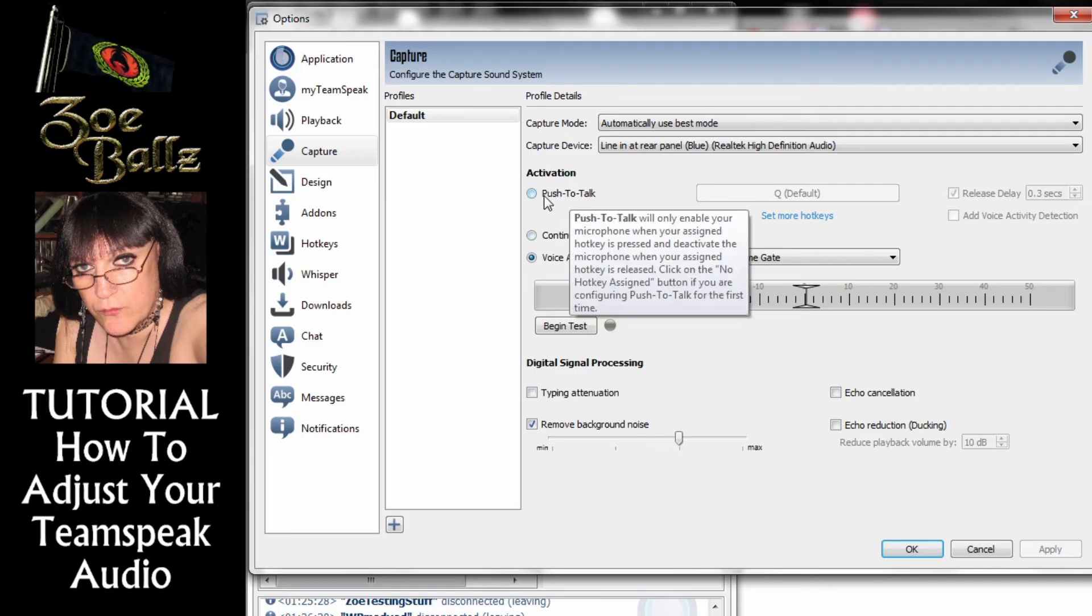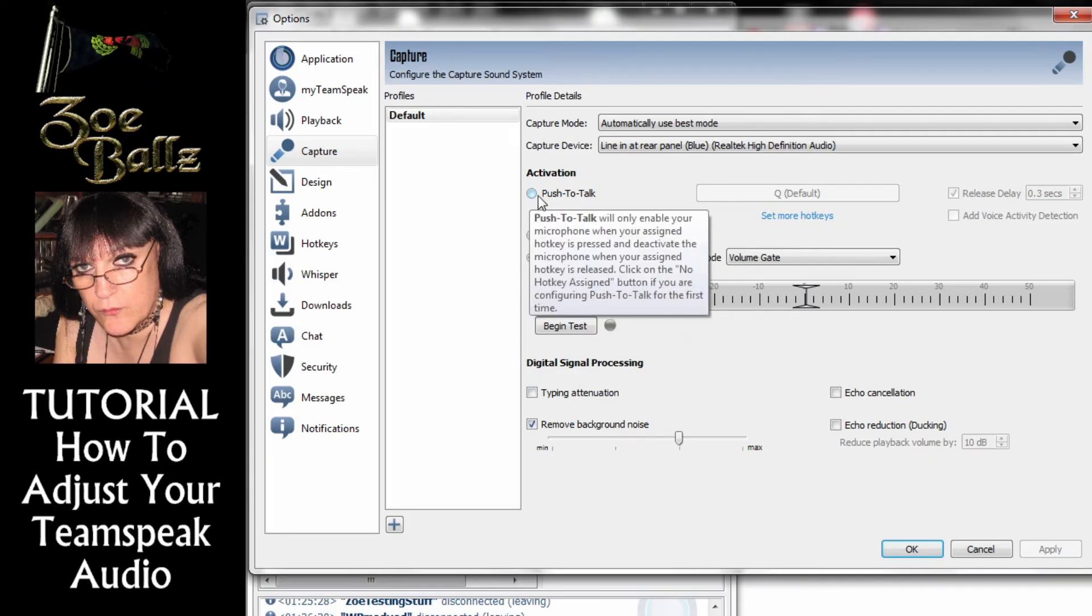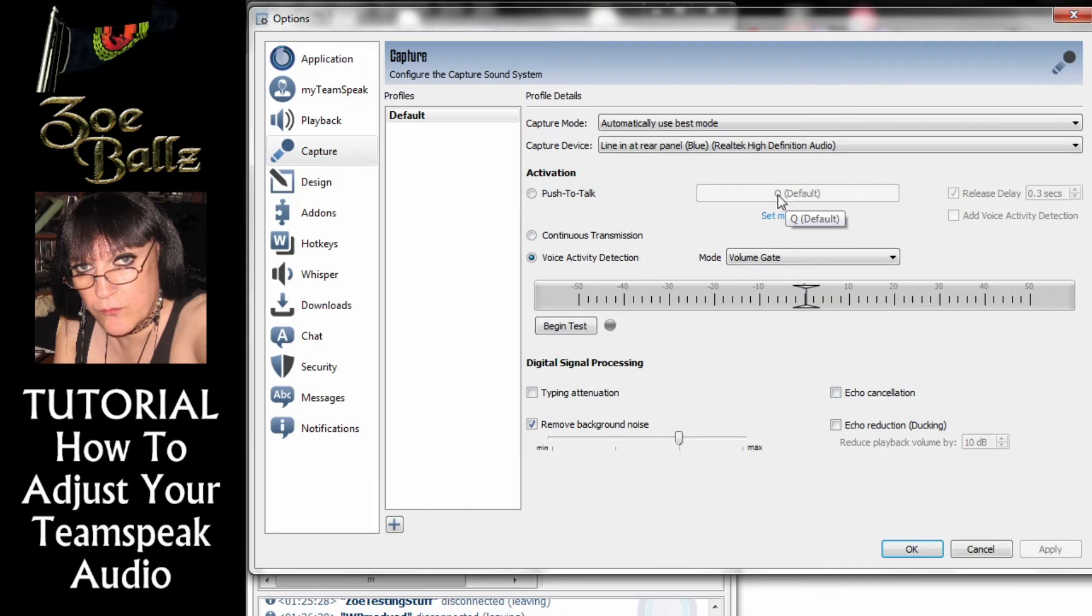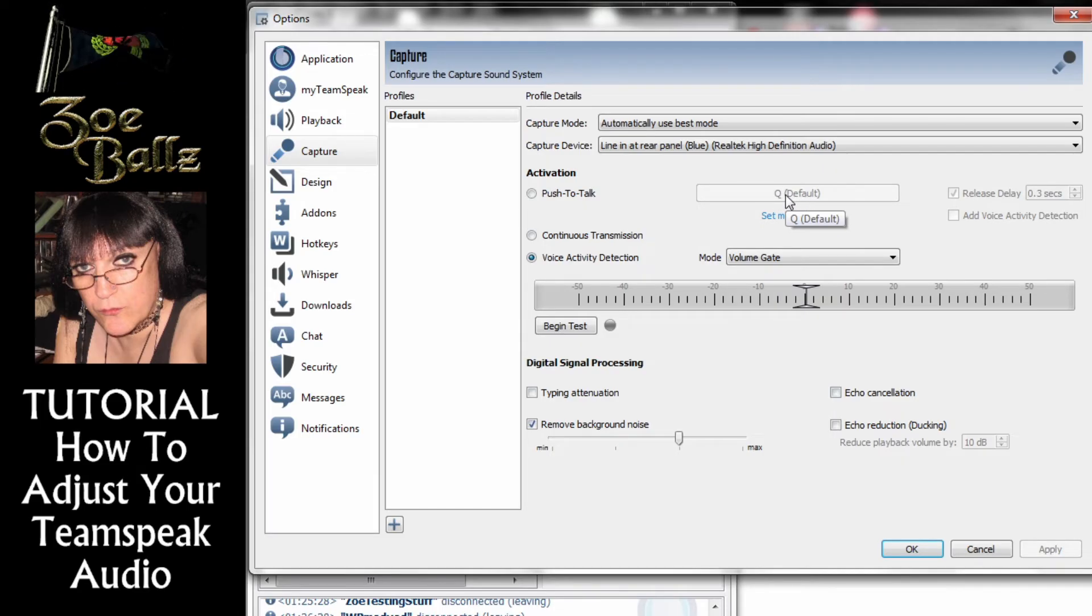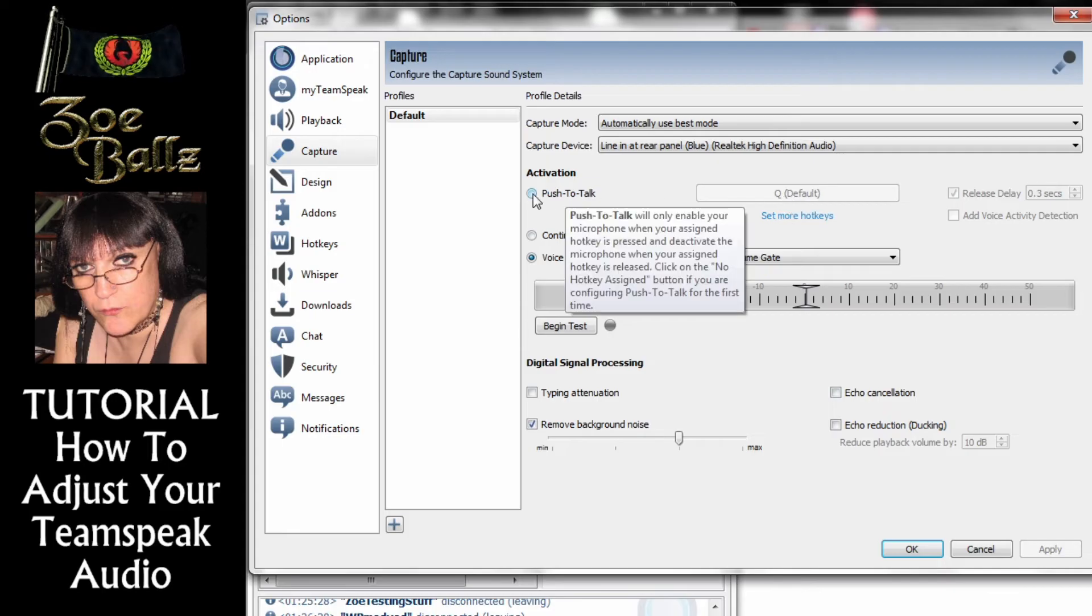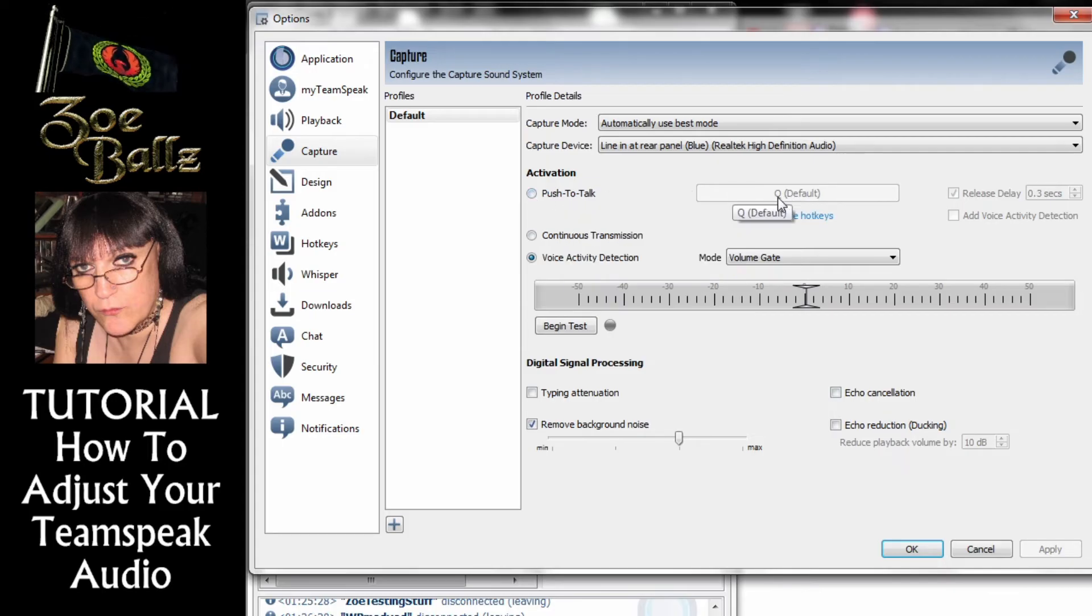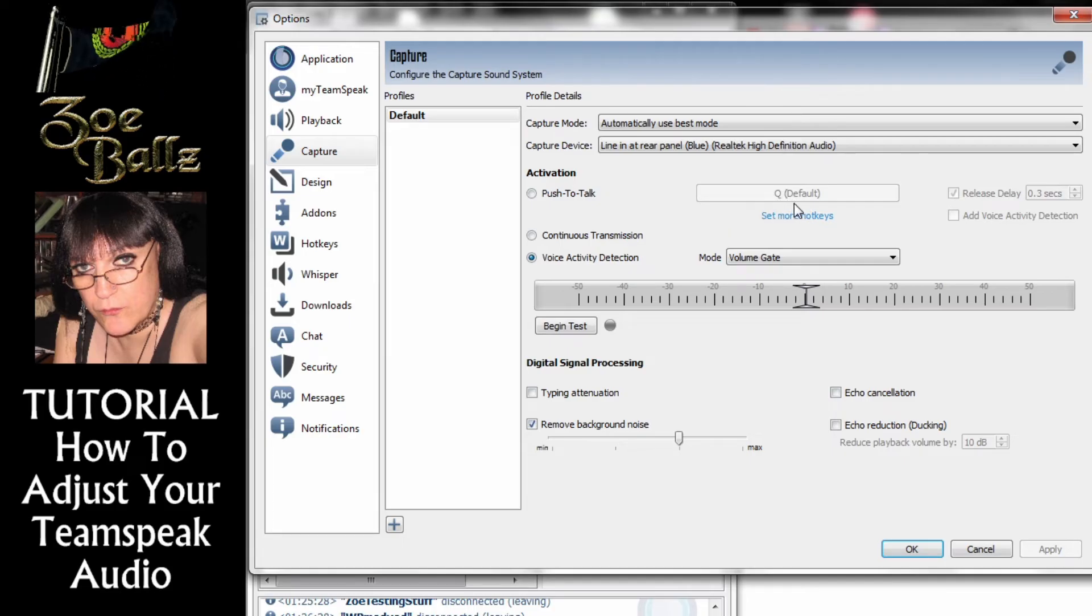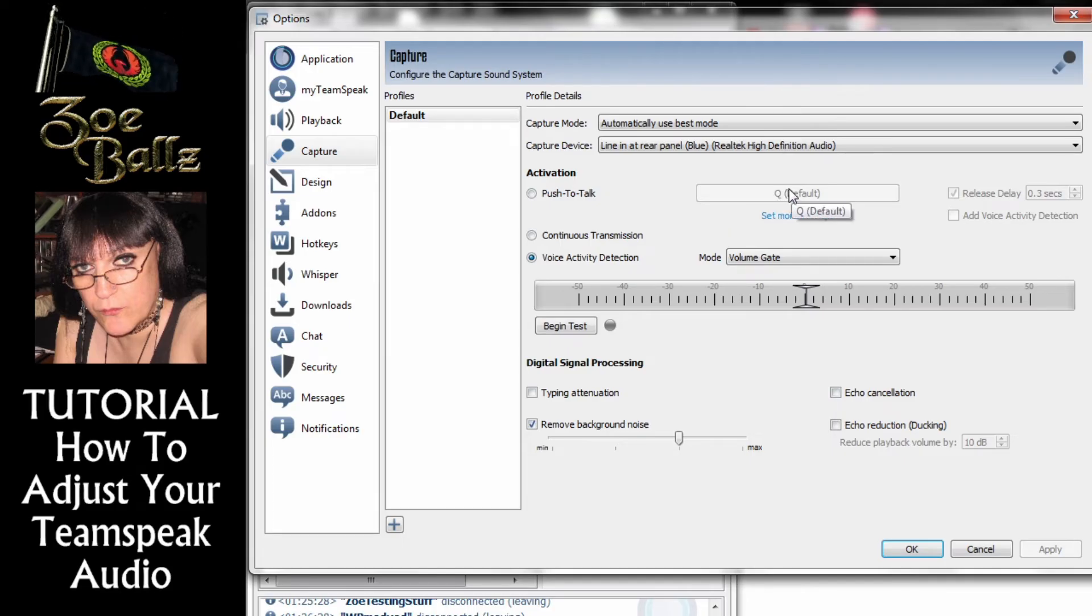The next option is Push to Talk. And I think Q is the default key it says it's default. But anyway you can use Push to Talk so that your mic only works when you push the Q key or you can set it to a different key if you want to.